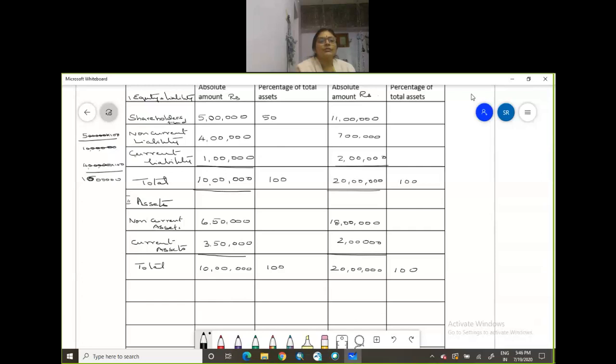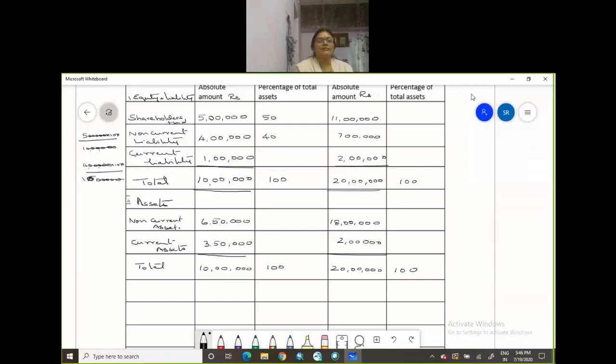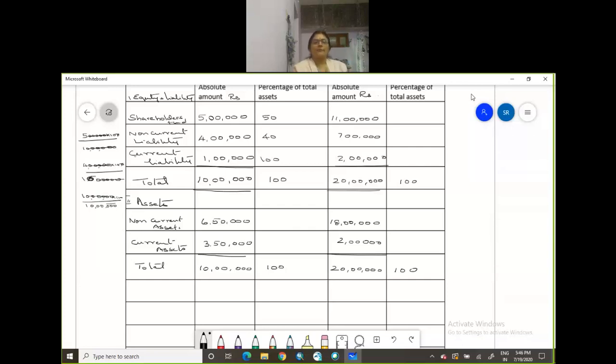So that is going to be 100%. Which is 40%. Then again you have 10 lakhs divided by 10 lakhs will be 100. 10 lakhs divided by 10 lakhs into 100. So that is going to be 100%.